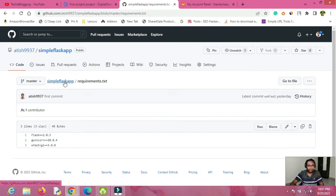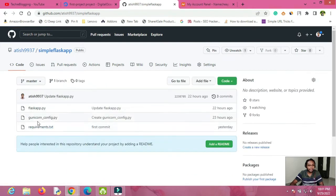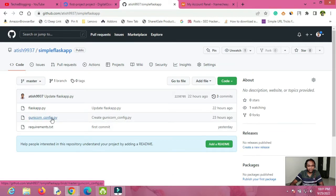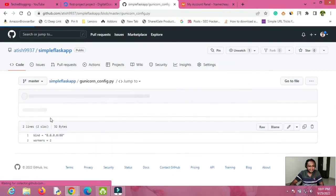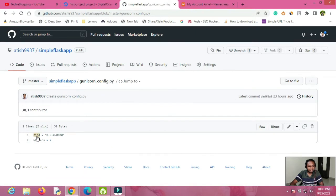Along with requirements.txt, you will also have to create a file called gunicorn_config.py. Inside this file you will have to mention two lines: bind = '0.0.0.0:80' (or any other port), and workers — you can give 2 or any amount. Once these two files are in your Flask repository along with other necessary libraries, you are done from the GitHub side.